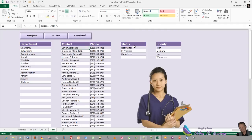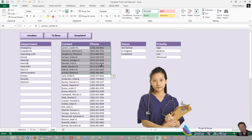We need dynamic named ranges for Department, Contact, Status, Priority, and another one to pick up both Contact and Phone Number together. I'm going to show you the first one — there are many tutorials on the website about creating dynamic named ranges. I'll give you a practical demonstration of one or two, and then you can copy them from the website or practice putting them in yourself.